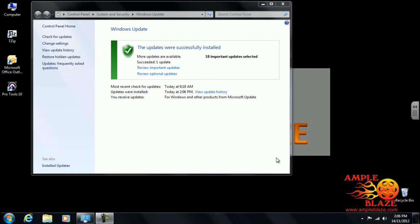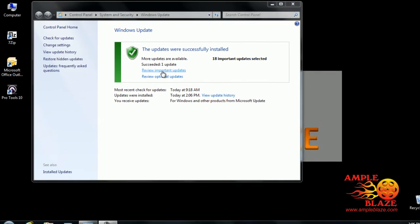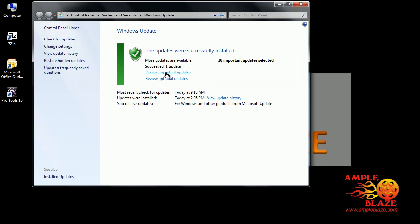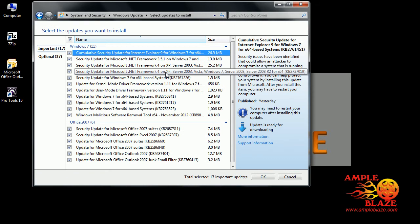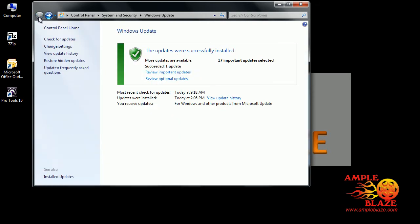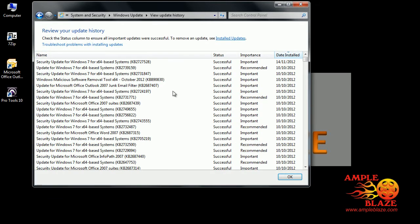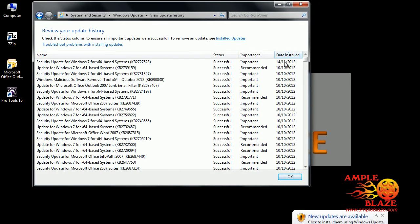You can see you can review important updates, and that's the list that we've got. Click the back arrow, view update history, and you can see today's date has been installed - the update that we wanted.